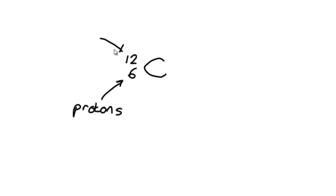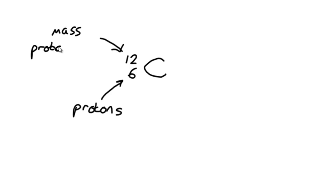And the upper number here is the mass number, which tells us the total number of protons plus neutrons in the nucleus.